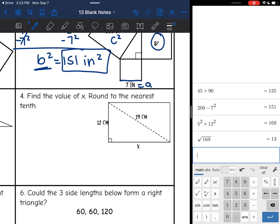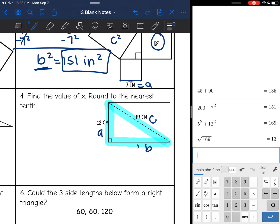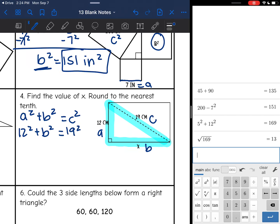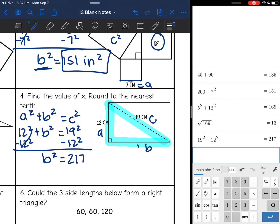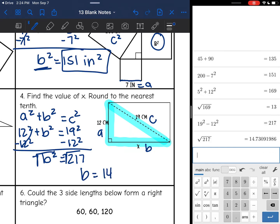Number four asks to find the value of x, rounded to the nearest tenth. The given shape is a rectangle, but there is a right triangle within it. They gave us the hypotenuse c and one leg, and we're finding the other leg b. Plugging in: a is 12, c squared is 19 squared. Subtracting, b squared equals 19 squared minus 12 squared, which is 217. Taking the square root gives 14.7 centimeters.